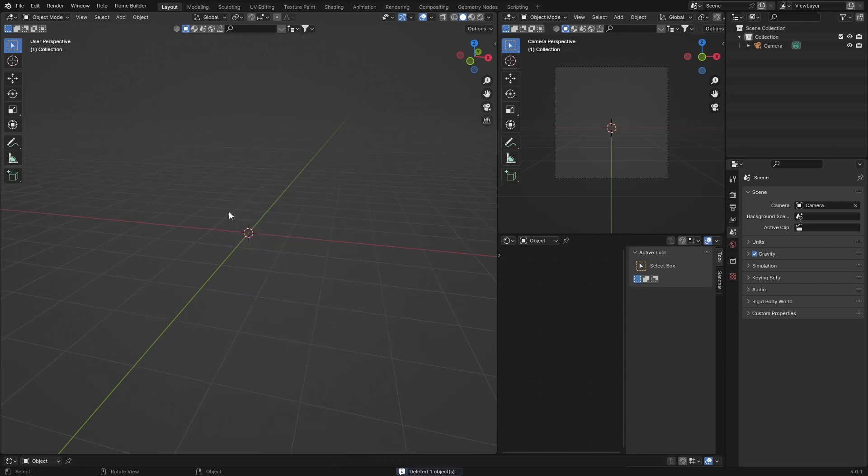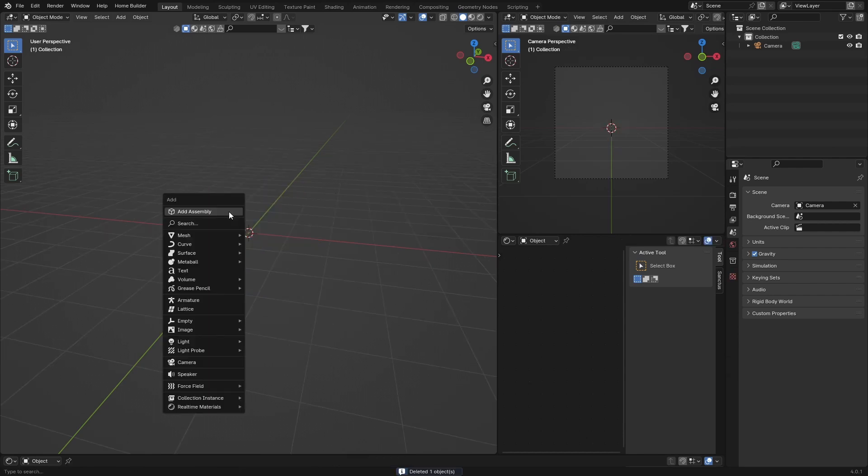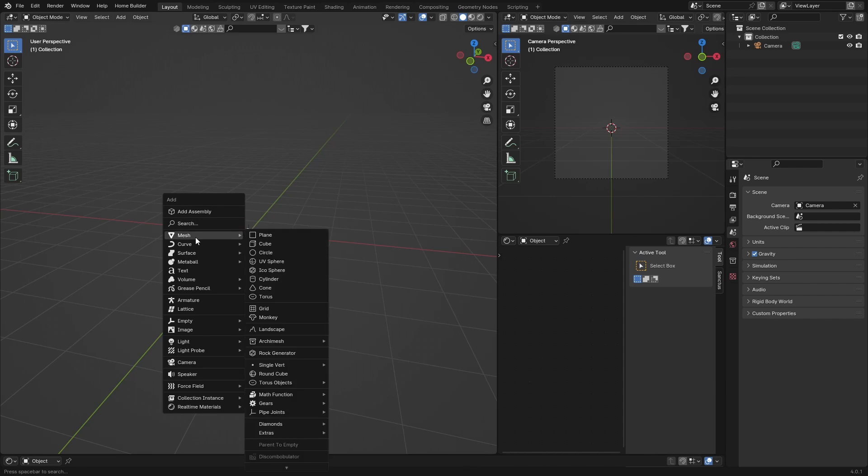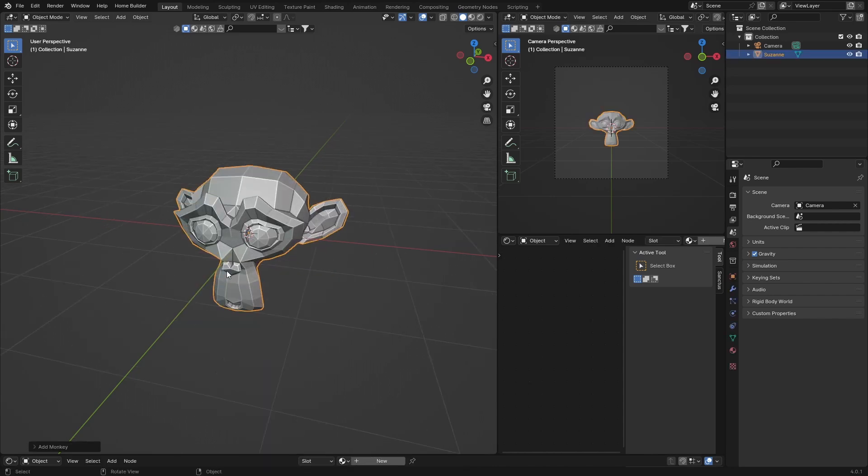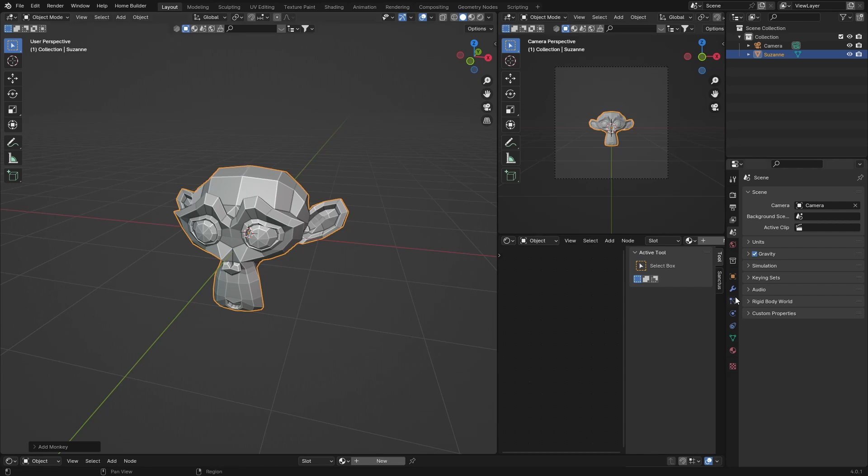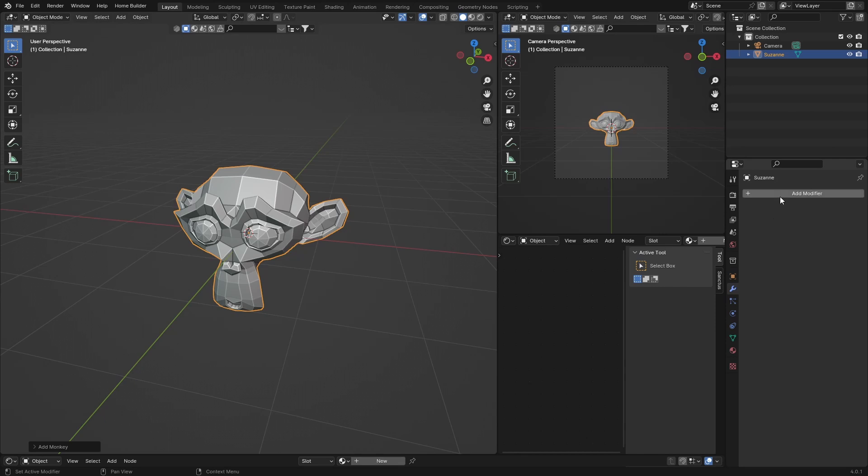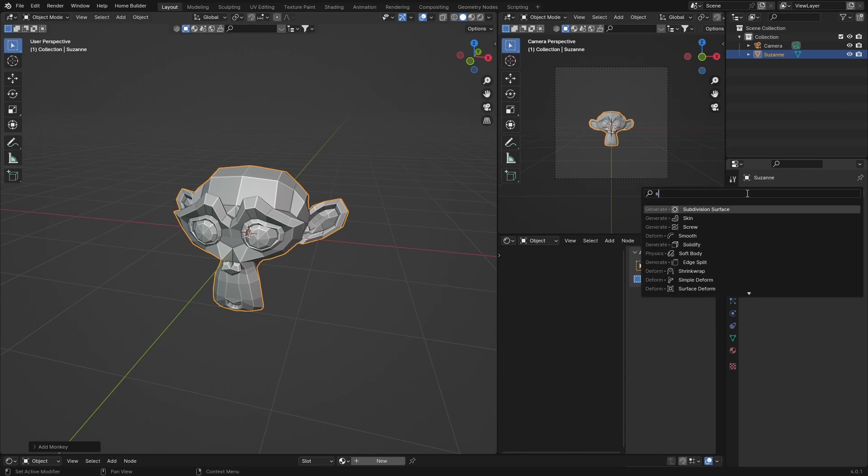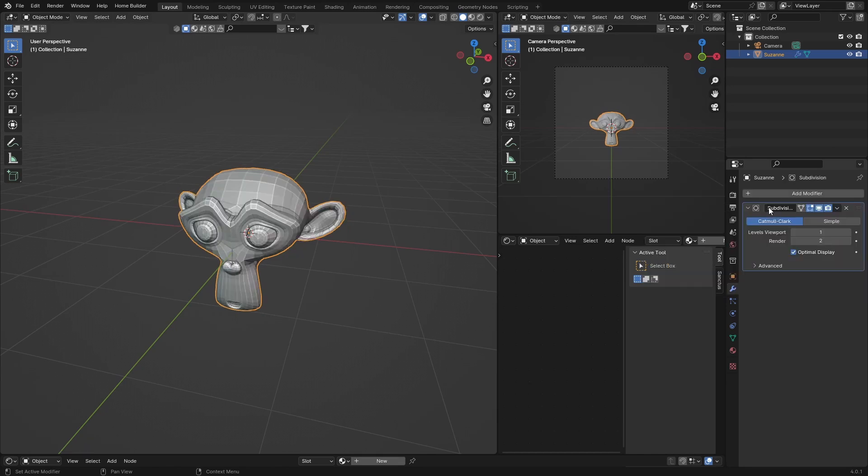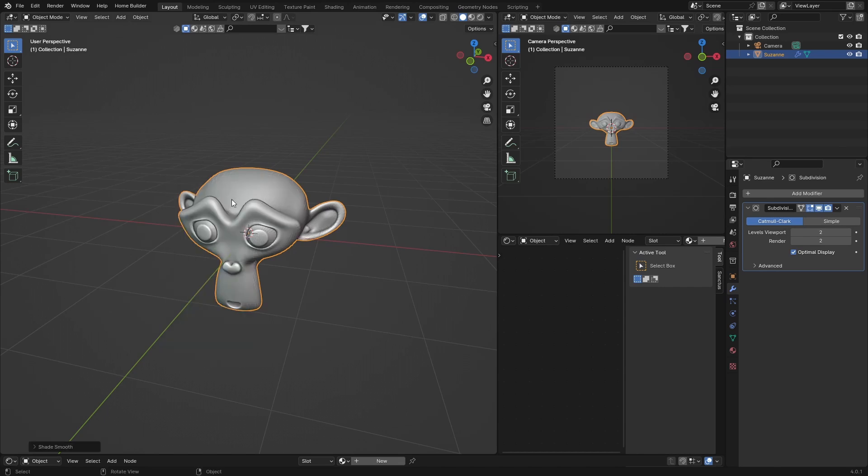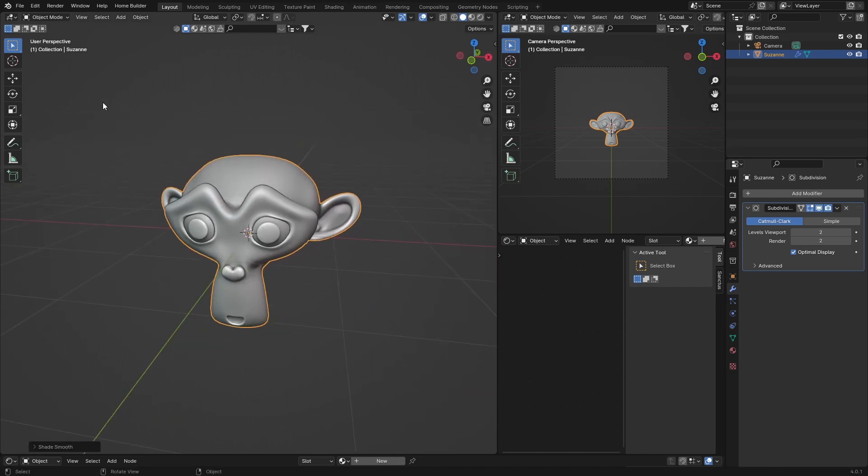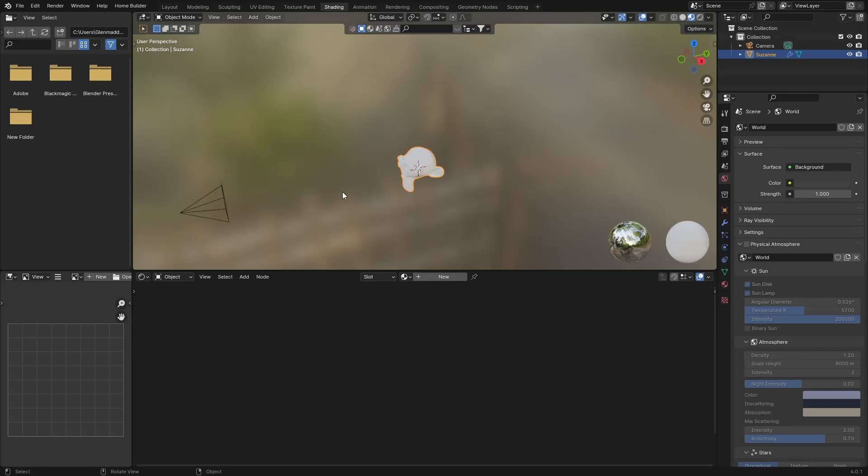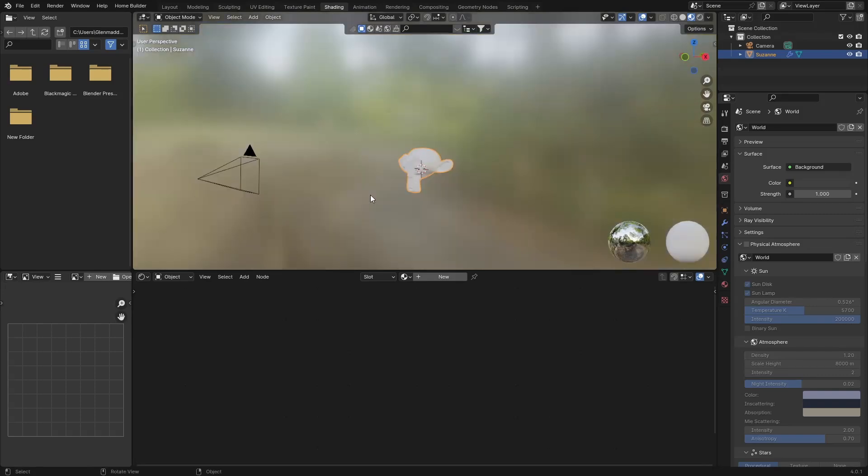It's really easy. First, go Shift+A, Mesh, Monkey. We want to add our emission material onto this. Then with the object selected, add a modifier, type in Subdivision Surface, add that and bring it up to two. Right-click, Shade Smooth. Then go to Shading, zoom in, and hit New.